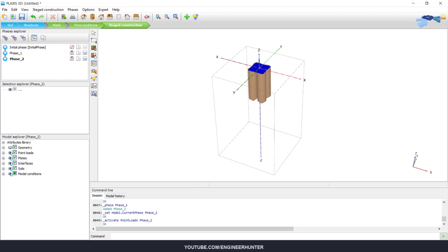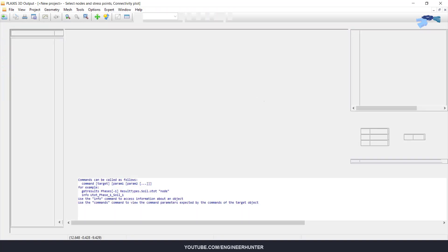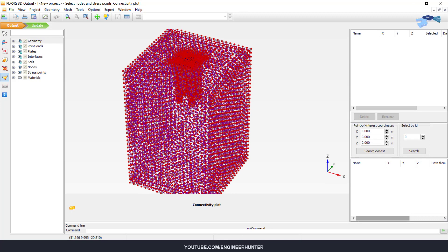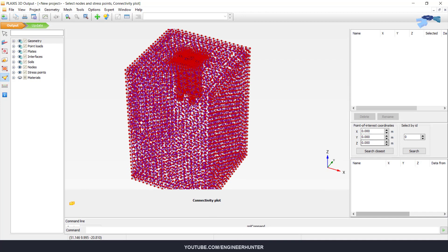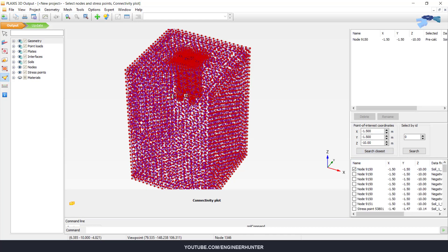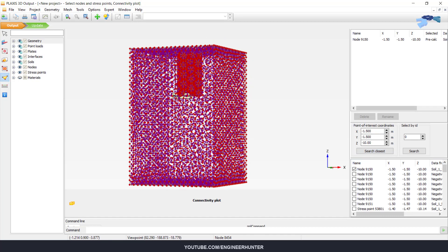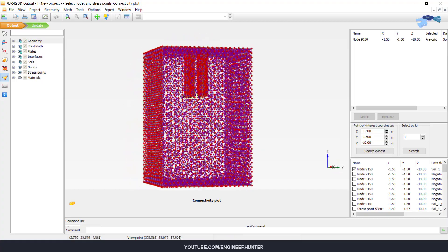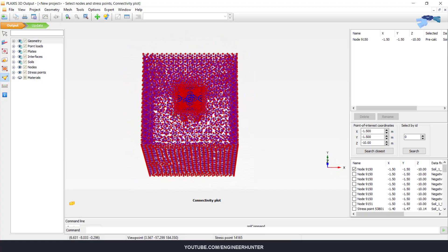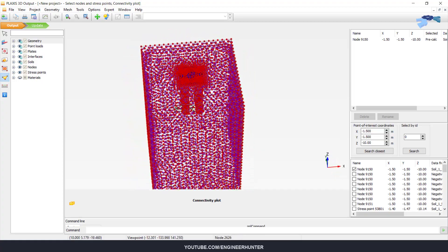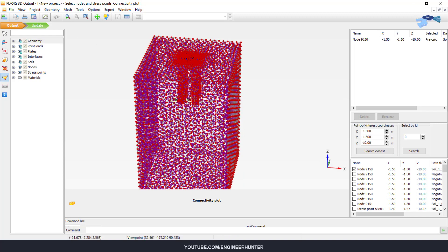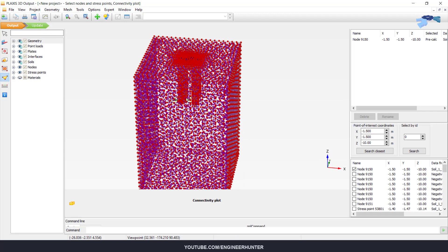Now I will add the investigated point at the bottom of the pile. We just search for the closest point. So this is the point that I want to show the result or I want to investigate. Now click update.